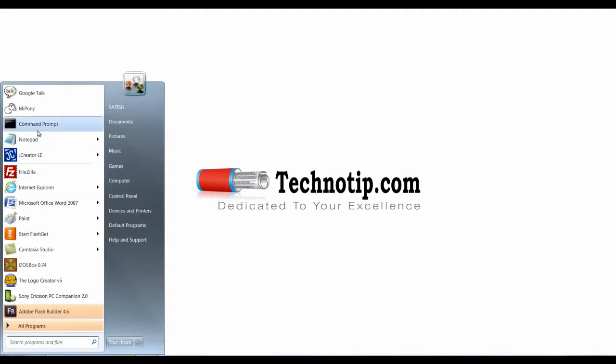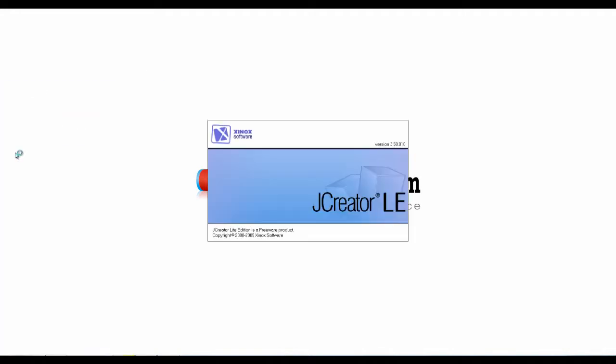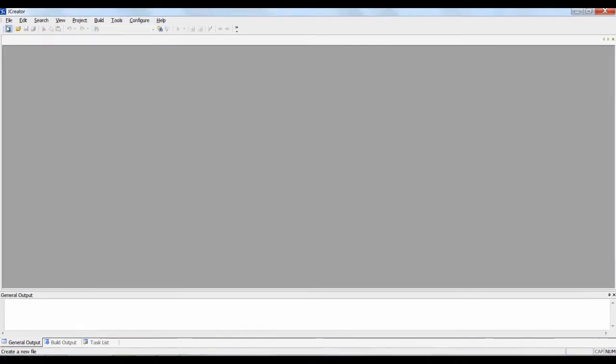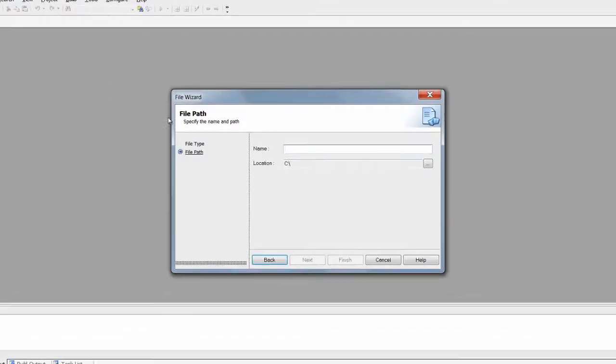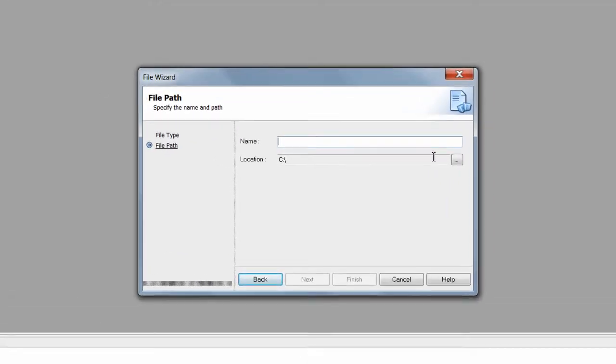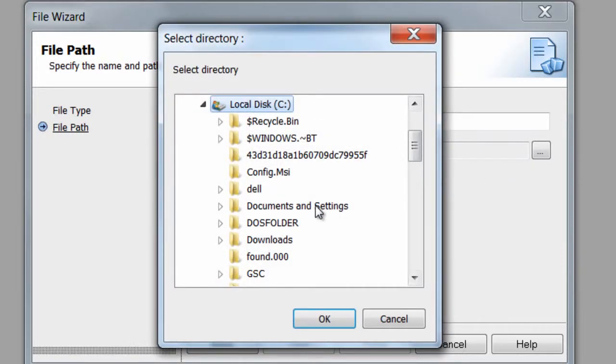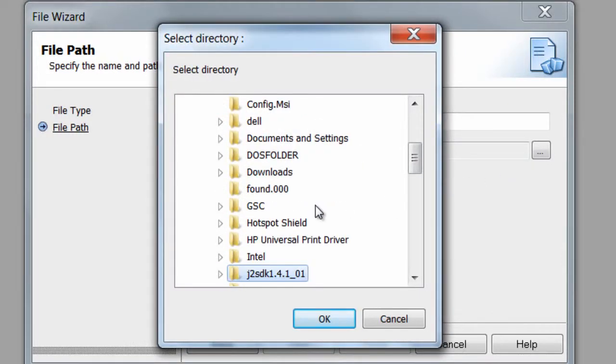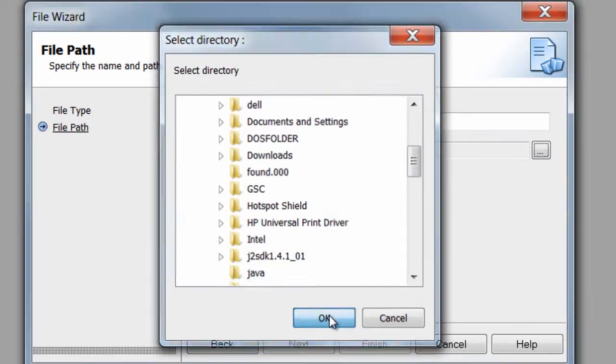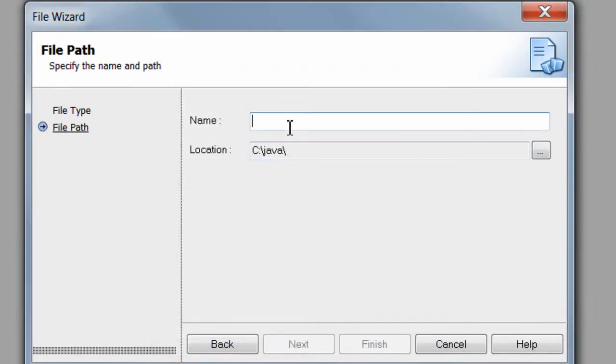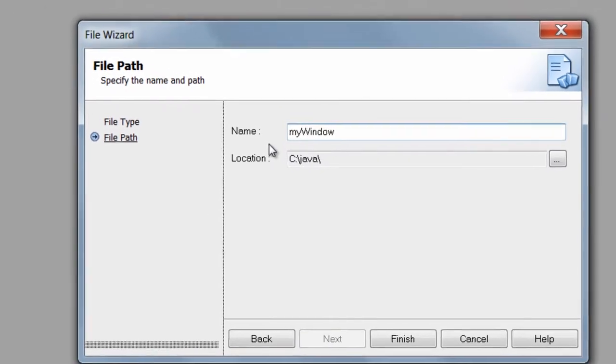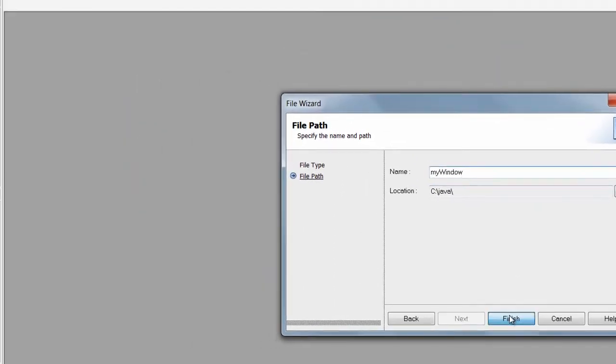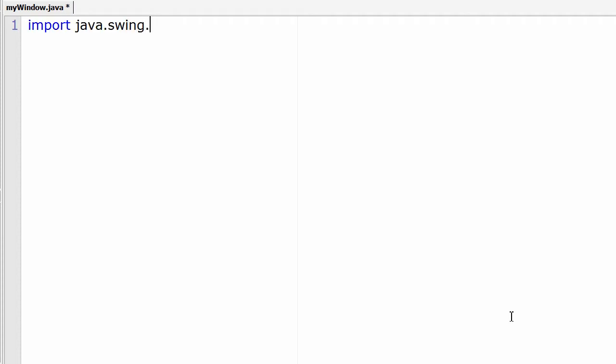Today we shall see how to create a simple window using swings in Java. I'll name it myWindow. Remember, m y is in small letter, w is in capitals as you can see here. Now import the package swing.